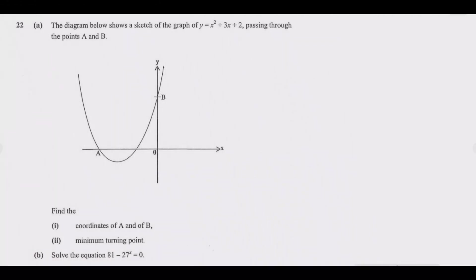We look at question 22. Part A shows a sketch of a graph of y = x² + 3x + 2 passing through points A and B. We need to find: part (i) the coordinates of A and B; part (ii) the minimum turning point. Part B asks us to solve the equation 81 minus 27 to the power x equals zero.